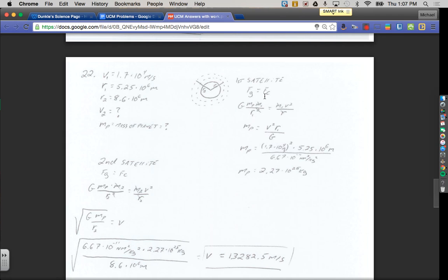If you're looking at your equation sheet, you just have to do a little algebra to get the same equation. Force of gravity equals centripetal force: Newton's Law of Universal Gravitation gives us big G times mass of the planet times mass of the satellite divided by the distance squared, equal to mass of the satellite times speed squared divided by the distance. The mass of the satellite cancels on both sides, and R squared on the bottom left cancels with the R on the right. Solving for mass of the planet, I multiply R up to the top and divide by G.